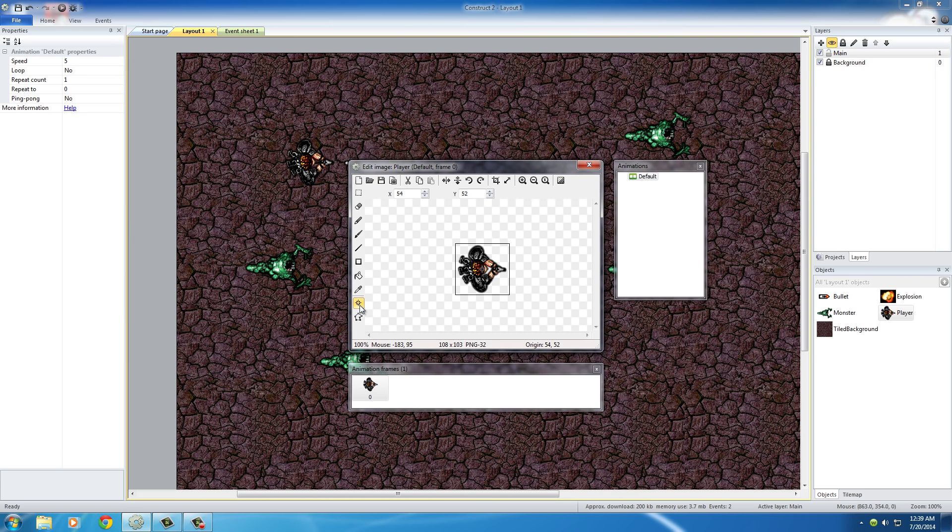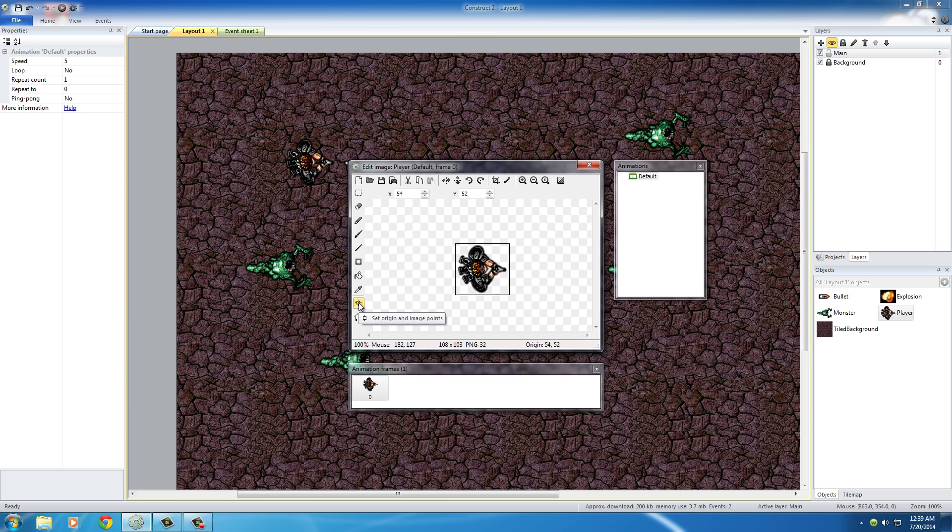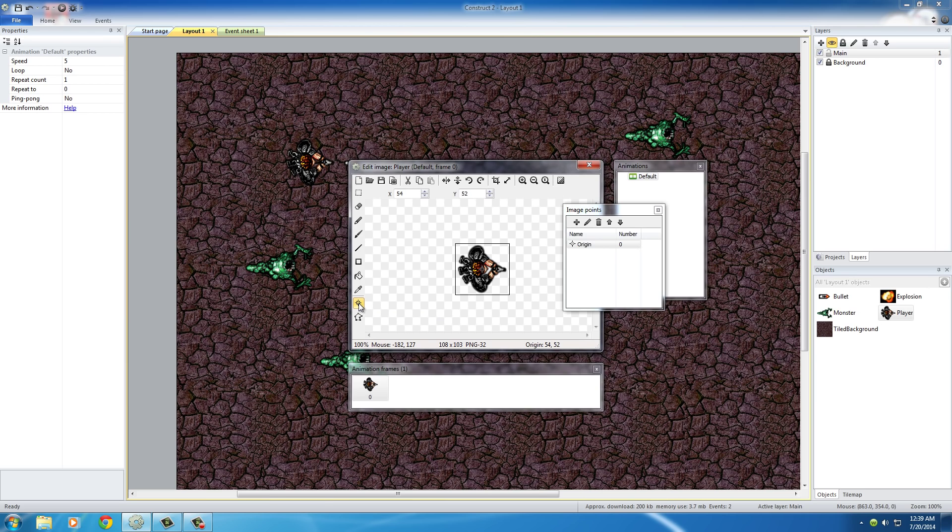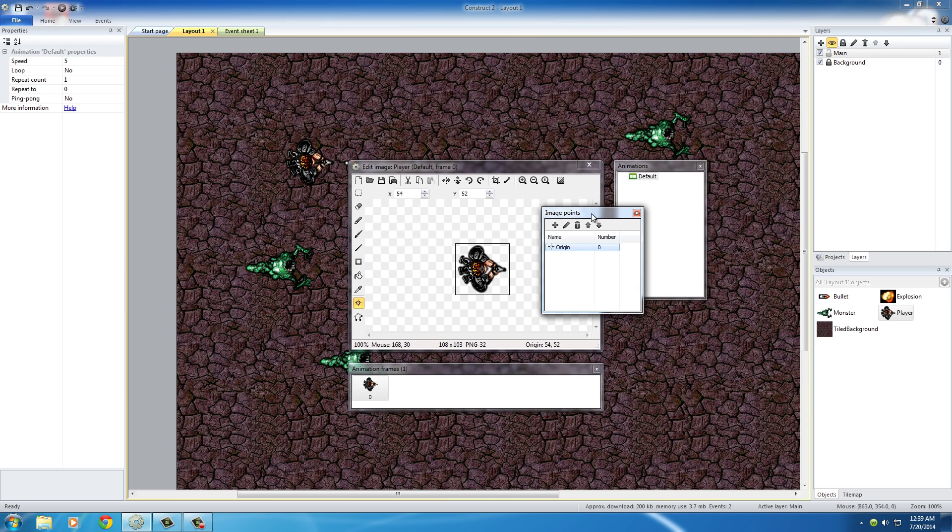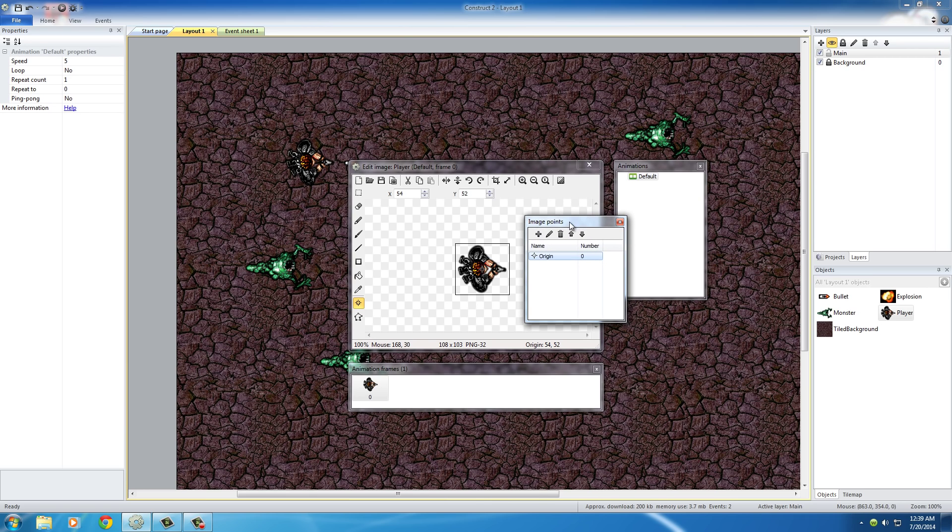The one that we actually want to work with is this. It looks like a little crosshair with a dot in the middle. It's actually the set origin and image point tools. So click that, and once you do, this window will pop up.